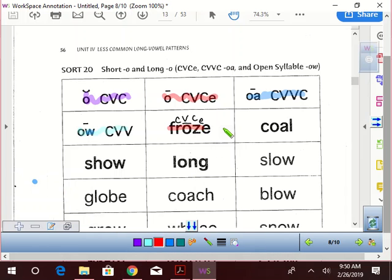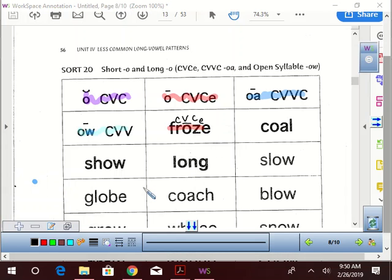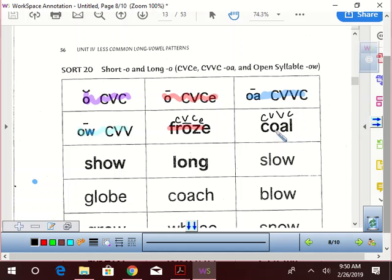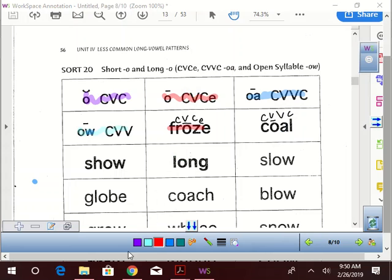Alright, so how about the next one? What pattern does that have, Jason Wilson? Consonant vowel, consonant, and what do you hear there? Coal! Long or short O? Long O, right? And so what color was that going to get? It's going to get blue.